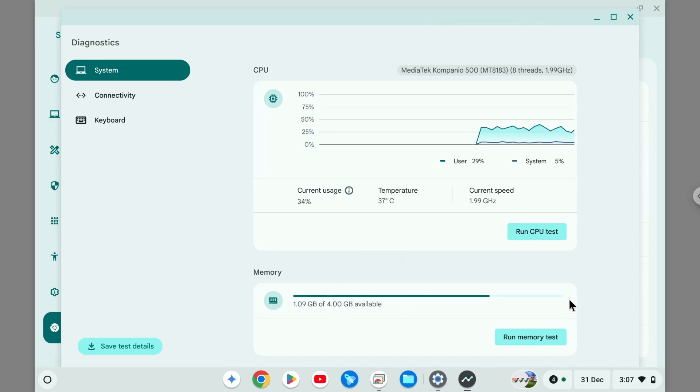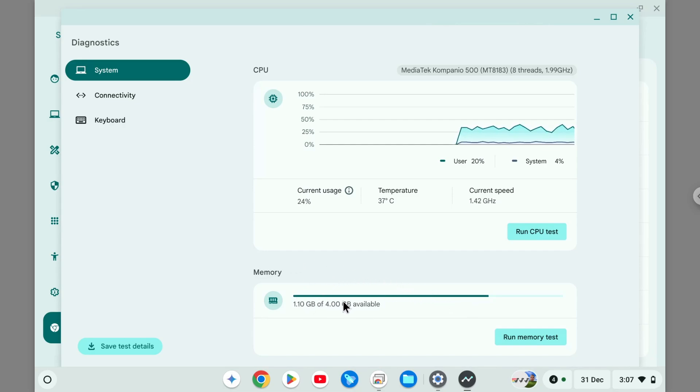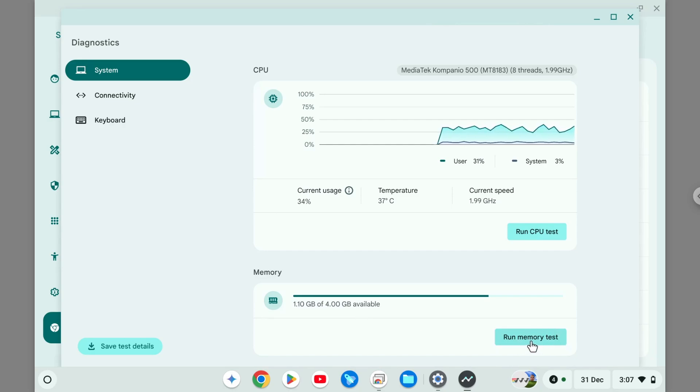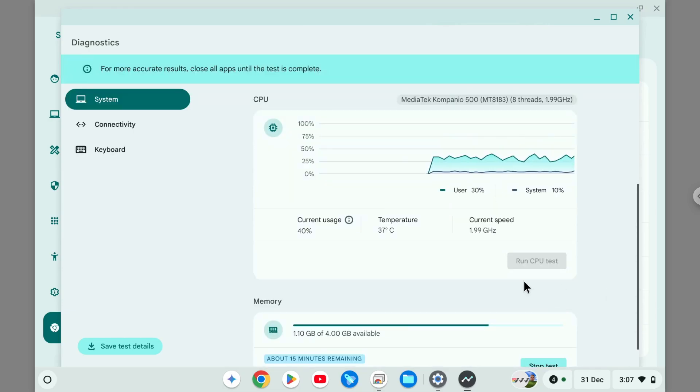If you want to check whether or not your RAM is still in good condition, you can run a memory test. So I'm going to do this and fast-forward and show you the result.